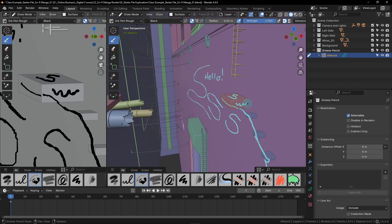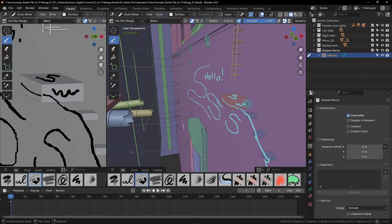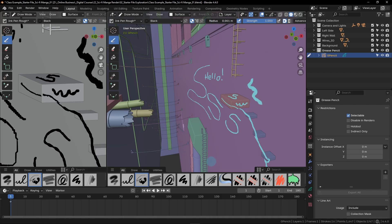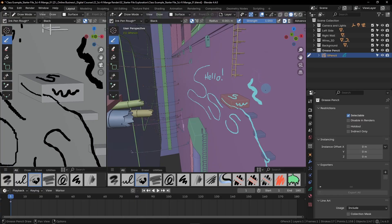Before we explain the next drawing mode, you're probably thinking, how do I change the thickness of these lines? And why does the cursor not match the size of the line that I'm drawing? You can change the size of the pen by adjusting the radius value found here at the top of the screen. If you increase this radius, it'll make it larger. If you make it smaller, it'll make the line smaller.